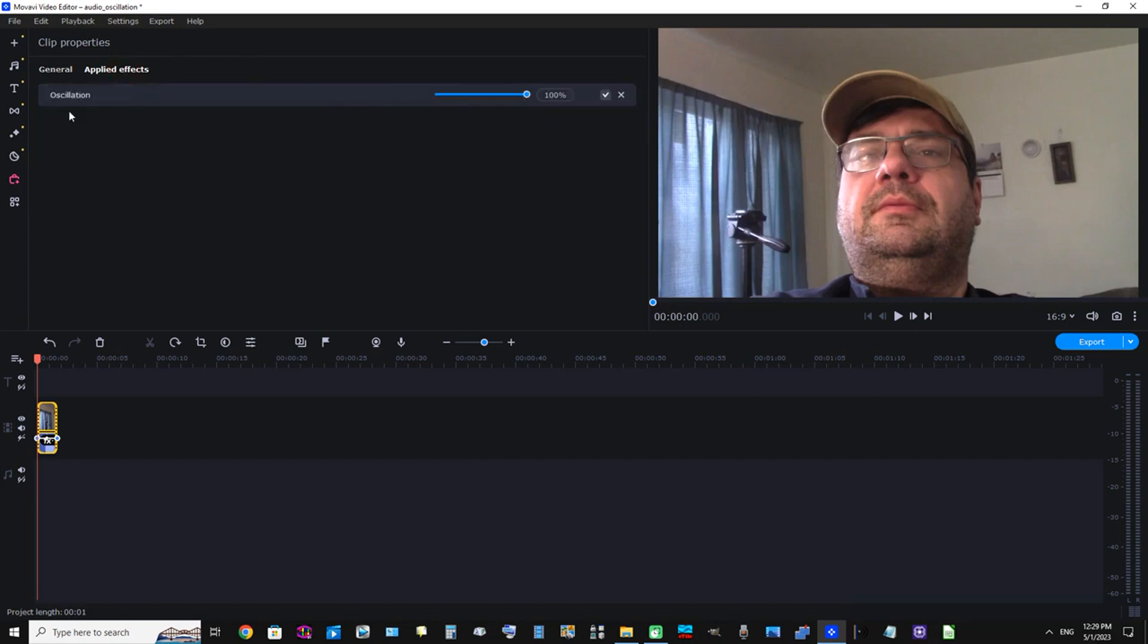Okay, now we can see that the oscillation effect is right here. We have two options: we can slide this ball to the left and select the lower number, and/or we can type in the input box. But for now we're going to stick with 48 percent.